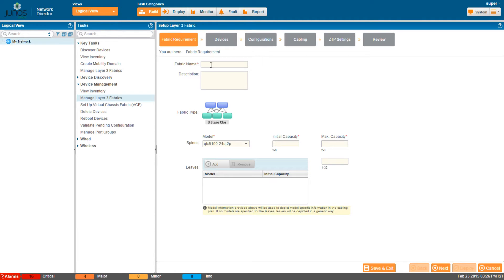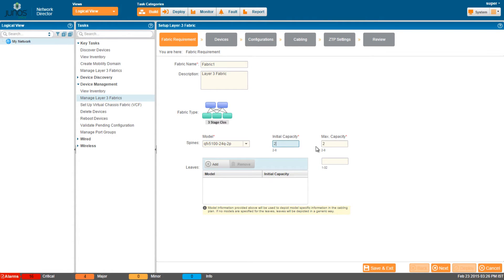Here you can specify the name of the fabric and provide a description for it. Select the spine device from the list of supported switches. The initial capacity is the number of devices to start the fabric, and max capacity is the maximum number of devices that will be part of the layer 3 fabric. The range is 2 to 8.